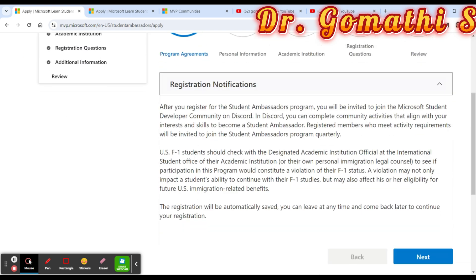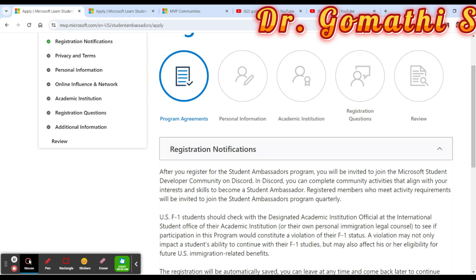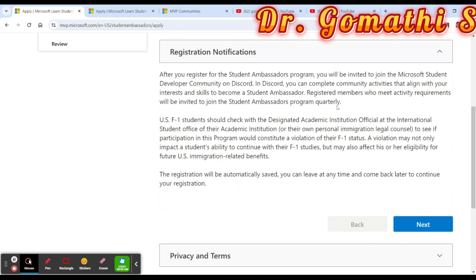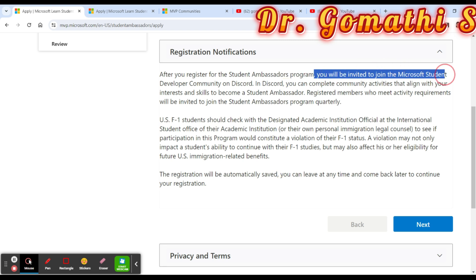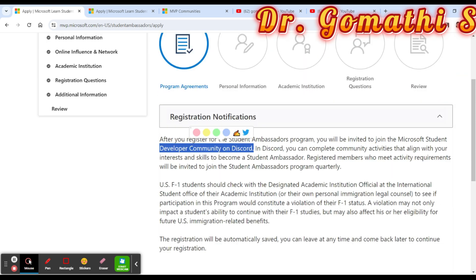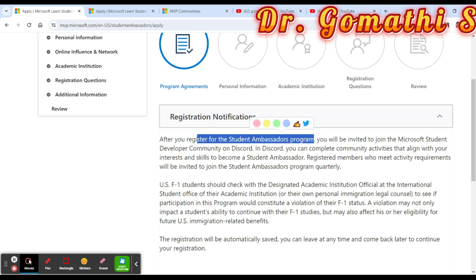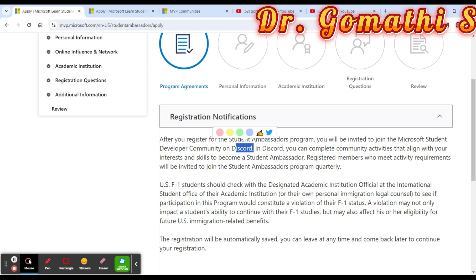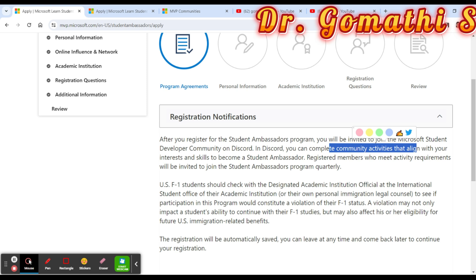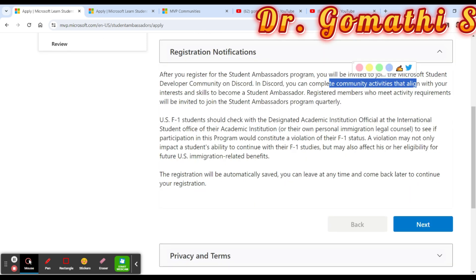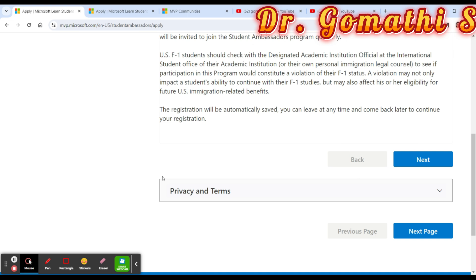After registering, you will be invited to join a Microsoft Student Developer community on Discord. Discord is a platform where you can engage with various people working in technology or in similar networks. Community activity that aligns with your interests and skills is required. Members who meet activity requirements will be invited to join the Student Ambassador Program.